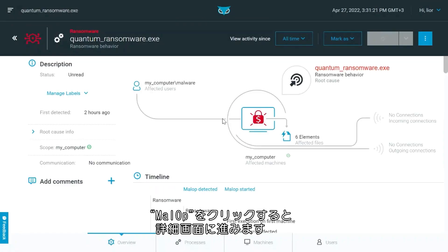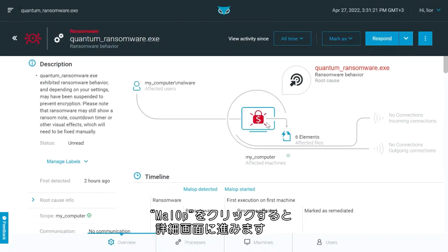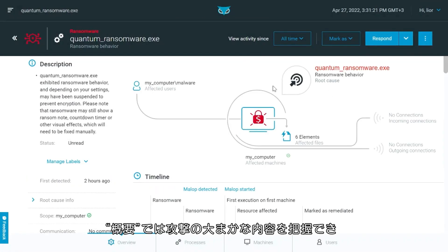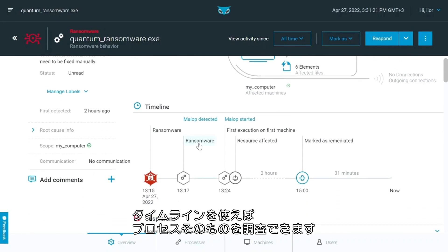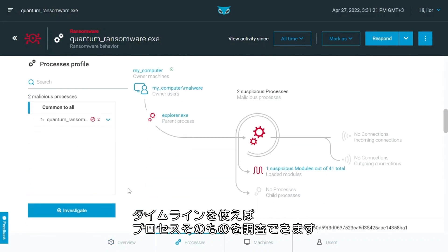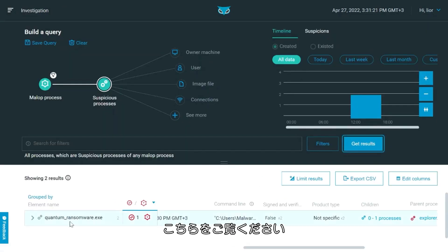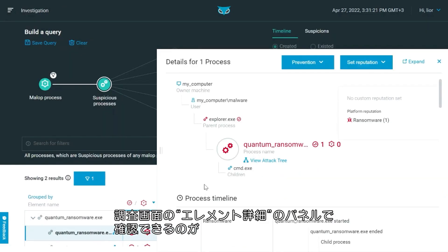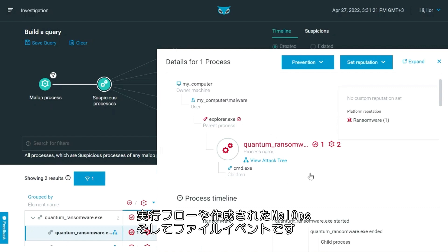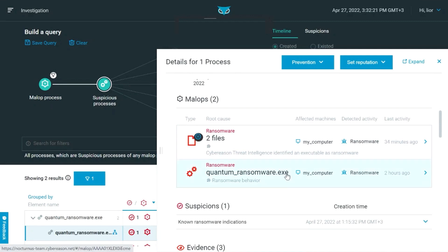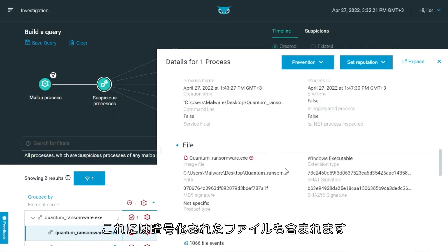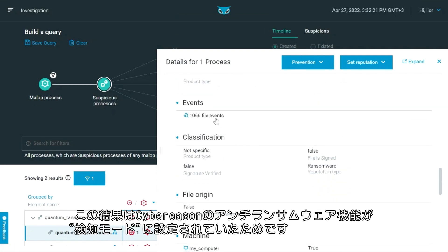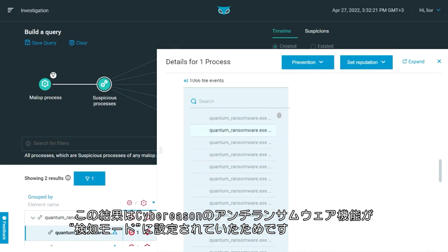Clicking on this mallop takes us to the mallop details screen. The overview gives us a general idea about what happened. Then we have the timeline and the processes themselves that we can investigate. From the investigation screen element details pane, we can see the execution flow, the mallops that were created, and the file events, including the files that were encrypted because Cybereason anti-ransomware was just in detect mode.